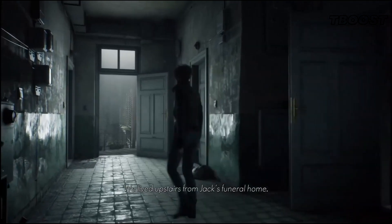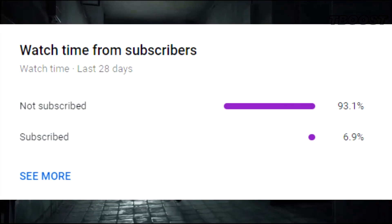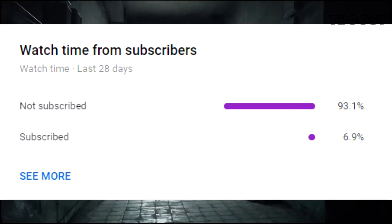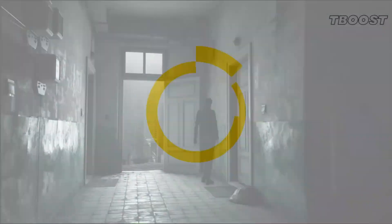But first, 90% of you are not subscribed, so I would really appreciate it if you did.